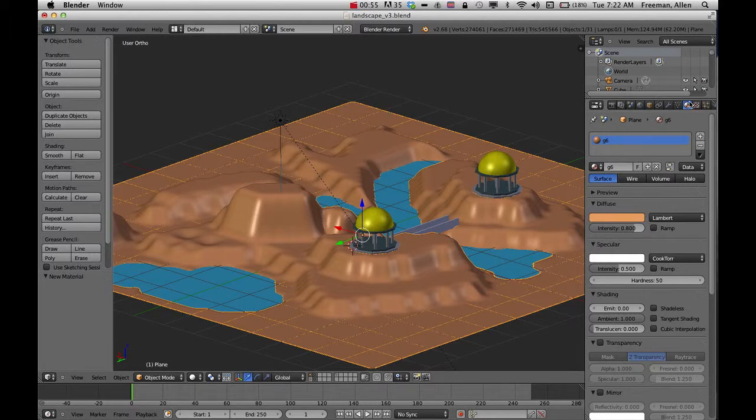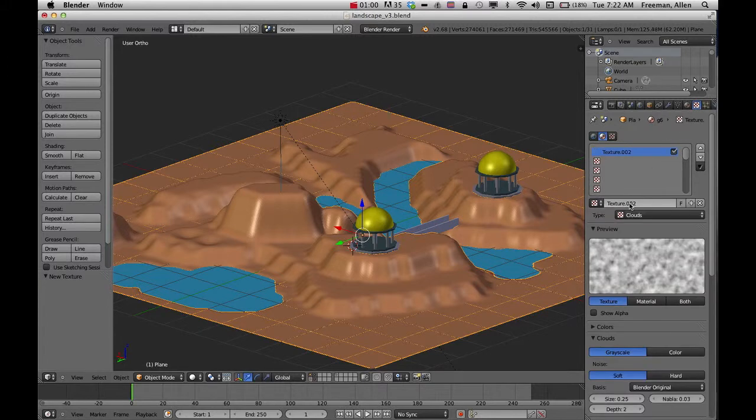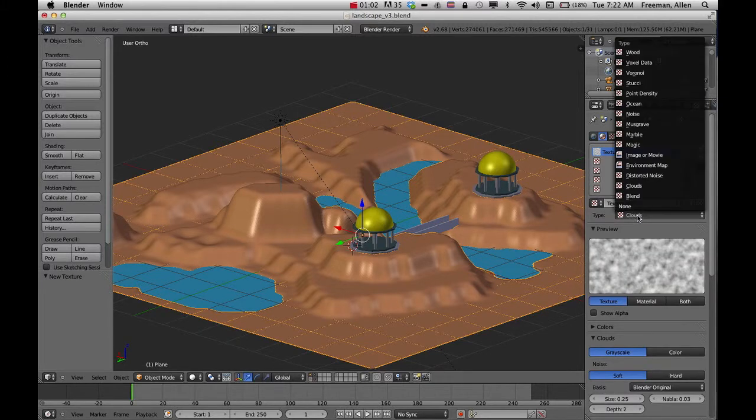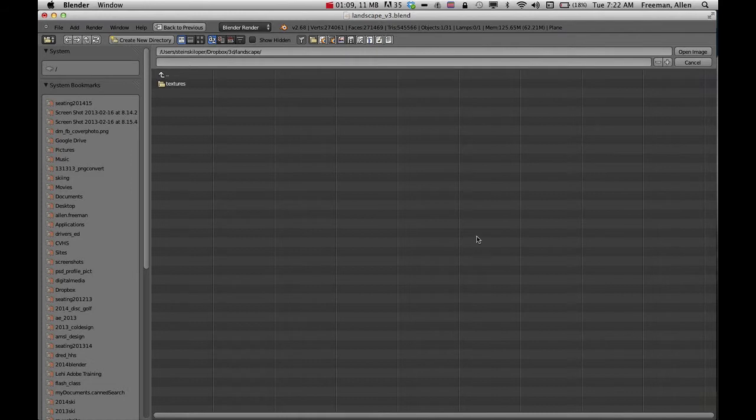So once I've added my material, I can come over to textures and then go to new, go to clouds and change that from clouds to image or movie. And then I can load up my texture down here under image.